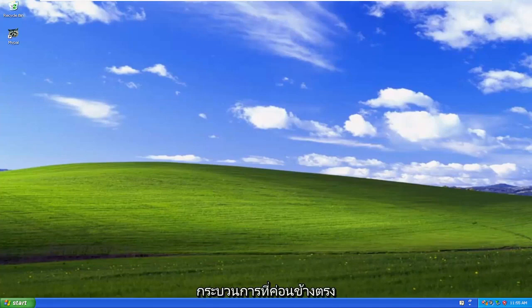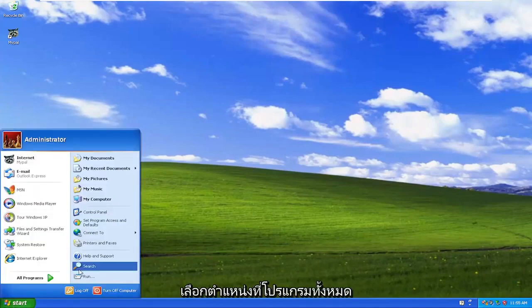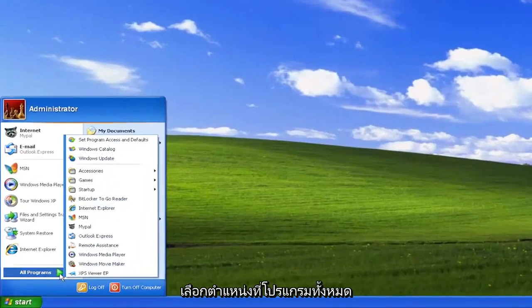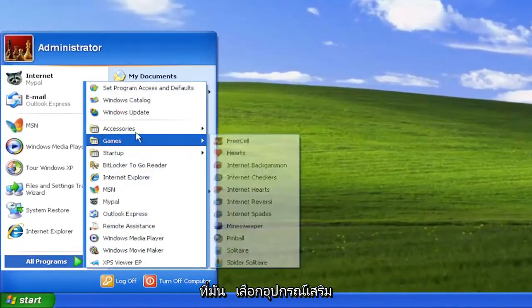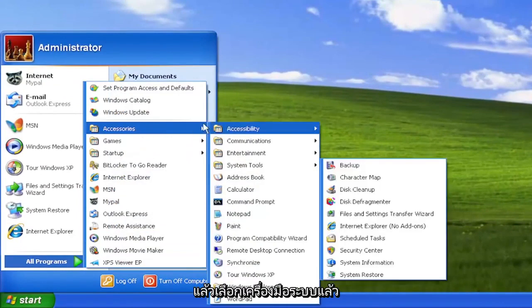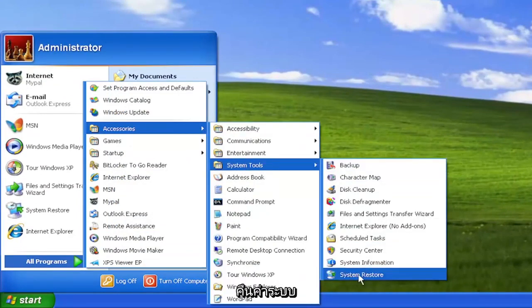This will hopefully be a pretty straightforward process. Without further ado, let's go ahead and jump right into it. All you have to do is select the Start menu, select where it says All Programs, highlight over that or just left click on it, then select Accessories, then select System Tools, and then go down and select where it says System Restore.